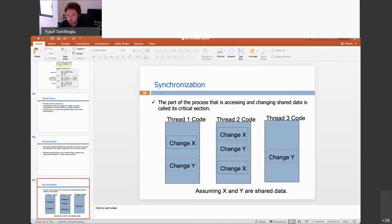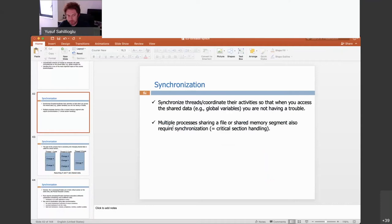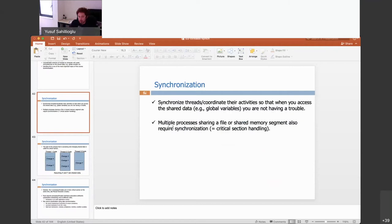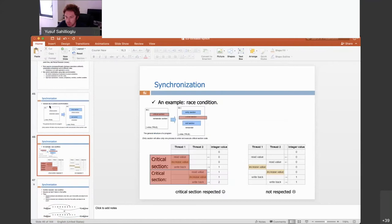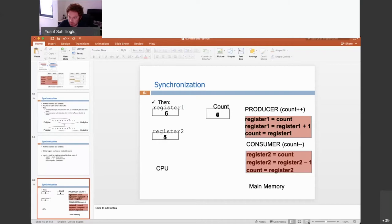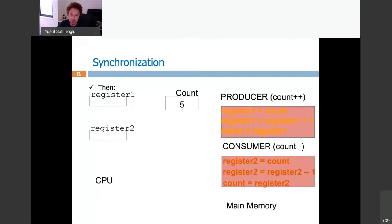A student asks for clarification: the threads increment the shared count variable, but they don't care about validity — they're simply adding it, so shouldn't it still be 200 million? The instructor responds: let me explain it another way. Here is another way to look at the same issue — I was going to come here, but let's jump here quickly.